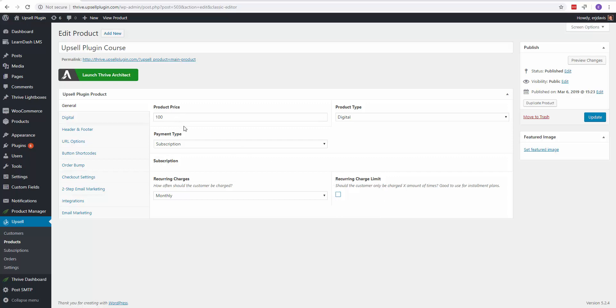So let's say the price of your product that you're selling is a high ticket product. Let's say it's maybe $1,000. If somebody doesn't have the opportunity to pay you $1,000 right away for your product, what you can do is choose this recurring charge limit to offer installment plans.